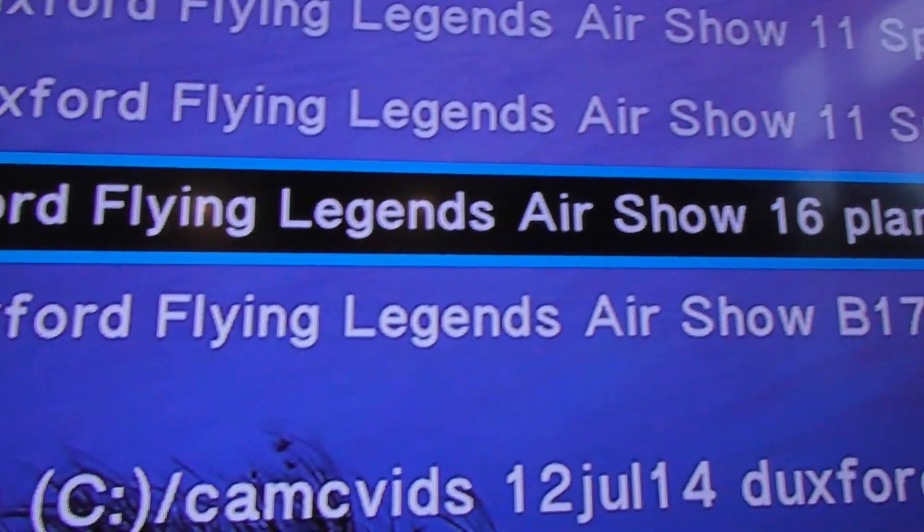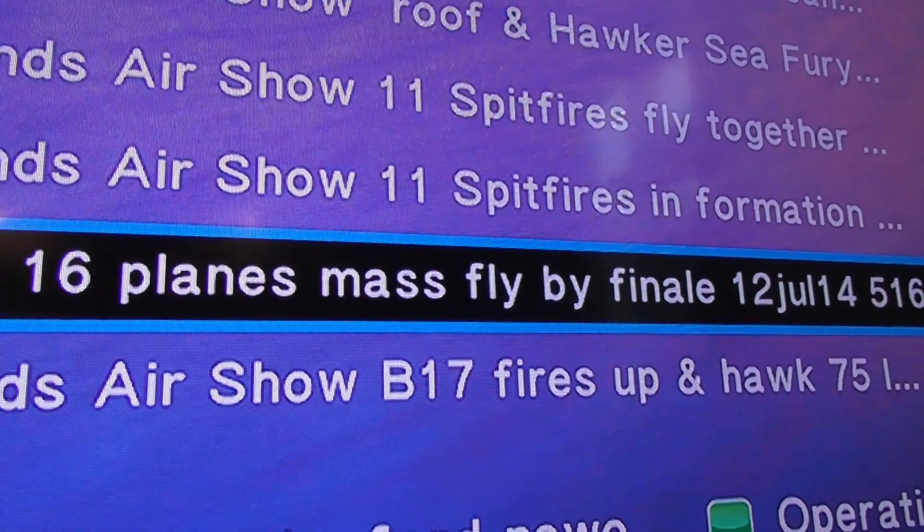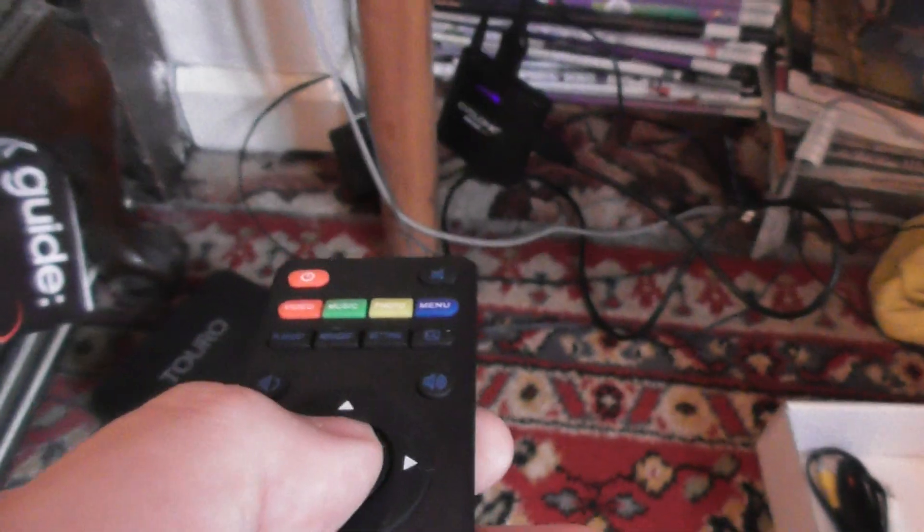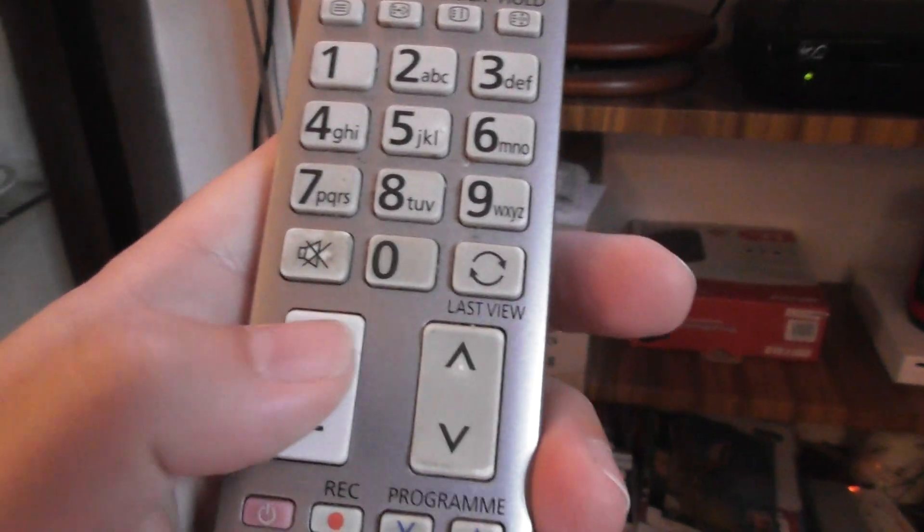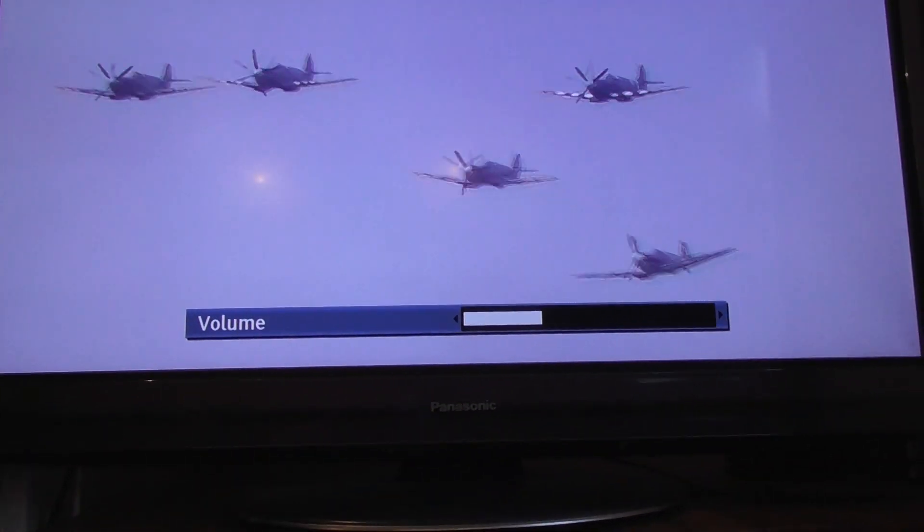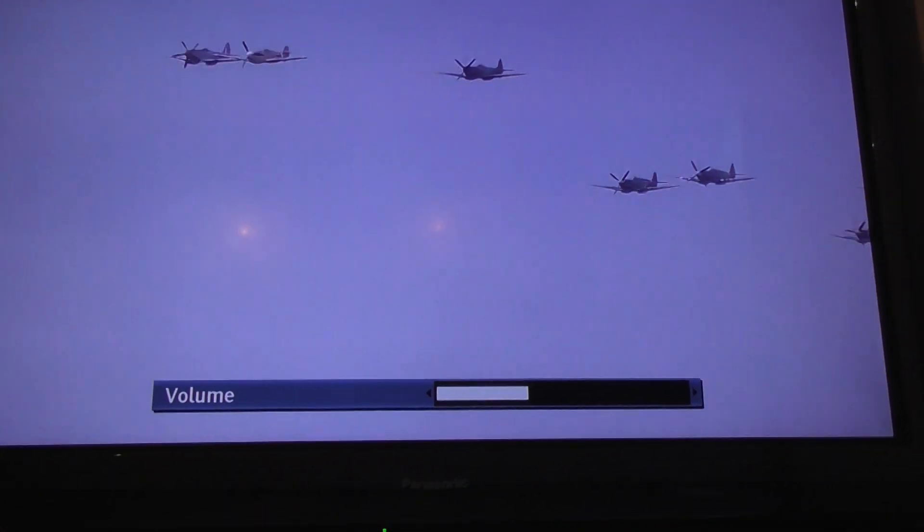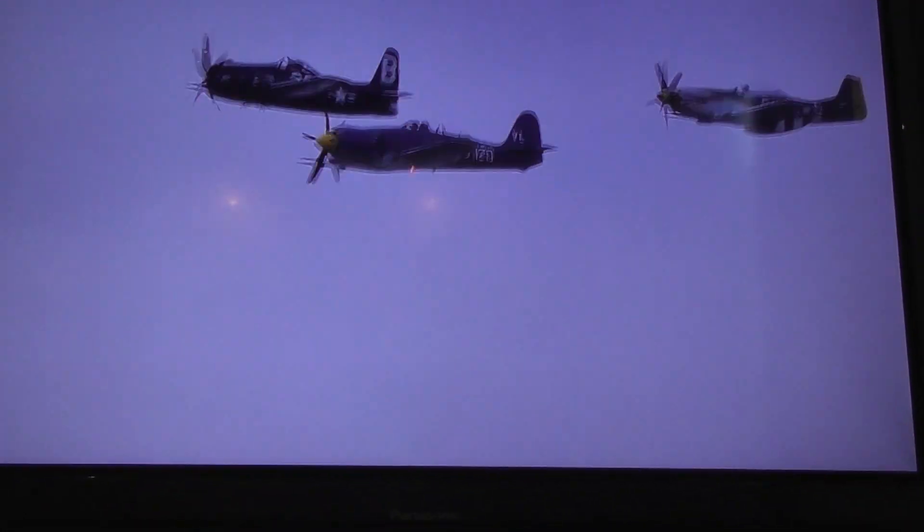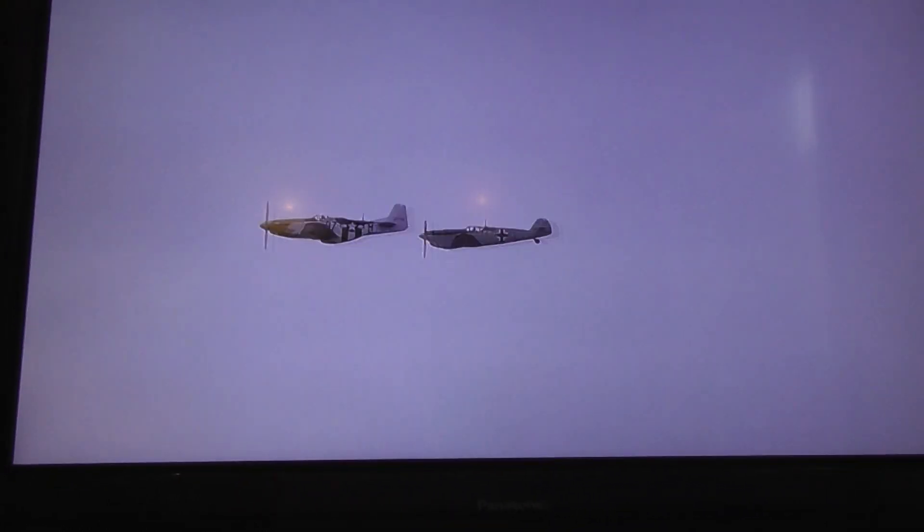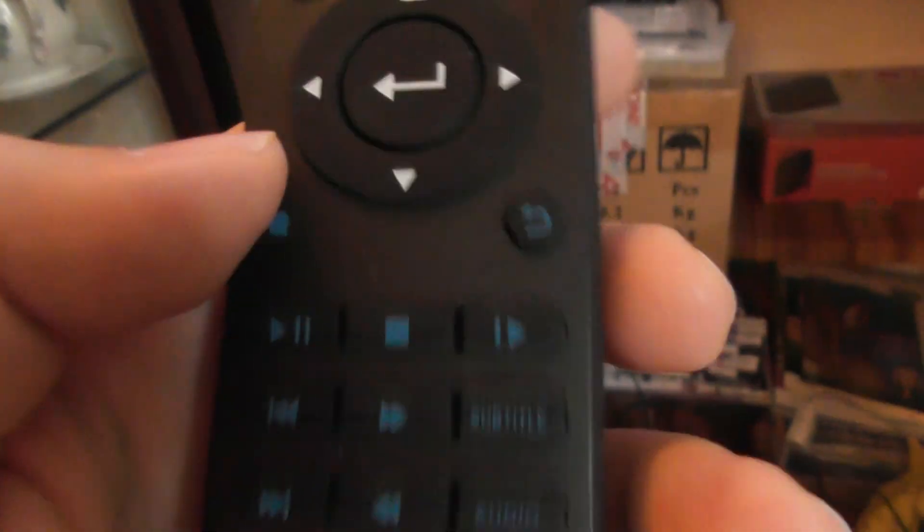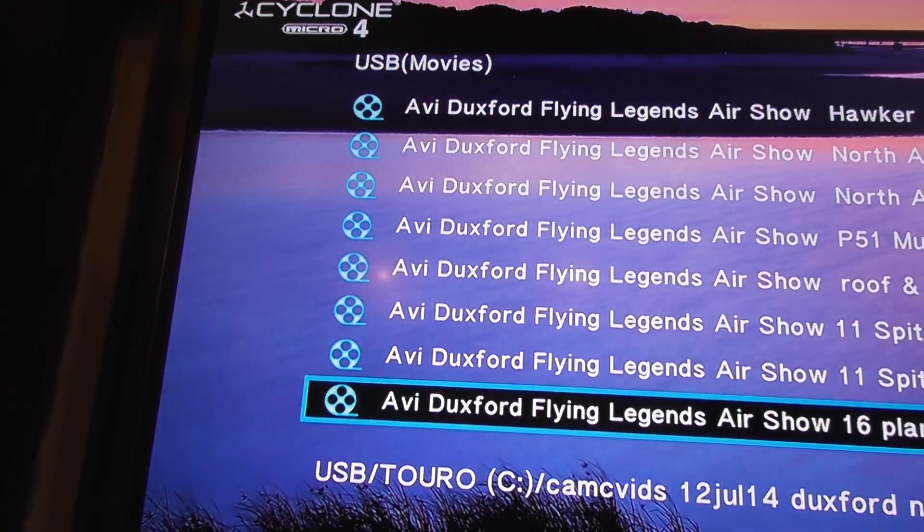Once you're inside the folder, it will show you what files you've got in that folder. So all of these are videos of mine. I'm using the down arrow on that circle in the middle of the control to move down. This is Duxford Flying Legends Air Show 16 Planes Mass Flyby Finale. This was in July 2014. So once you've got to the video you want to play, you simply press the big button there while pointing at the device. The video is now playing. Then you use your TV remote control to do the volume. I've got sound and I've got video playing through the SunVision Cyclone Micro 4 device. And then to stop a video, stop button. Point at the device. And it stops.